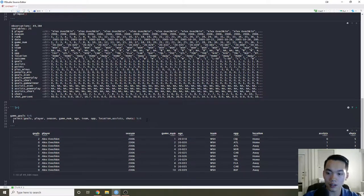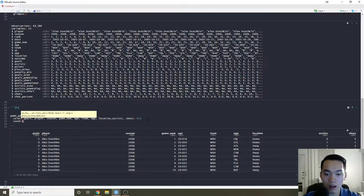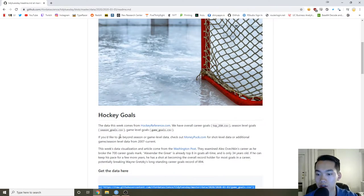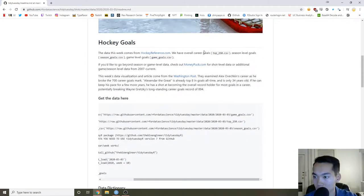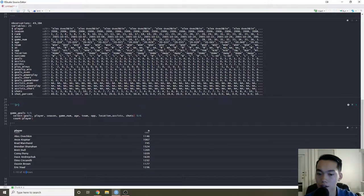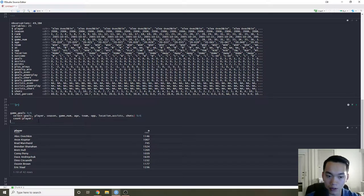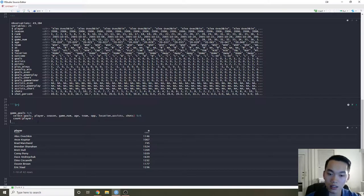One thing we should probably see is who the top players are — or let's just count how many players there are. We can see in this dataset there's only about 42 players, which makes sense because it's doing the top 250 career goals. These are the players who during the season had the top 250 goals ever scored during a season. There shouldn't be about 250 players who do that — if you're good, you're probably going to be good for a while and break multiple records.